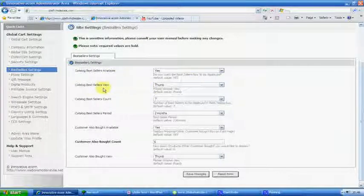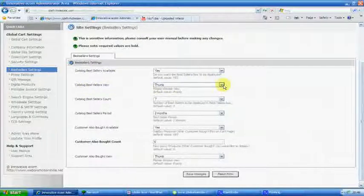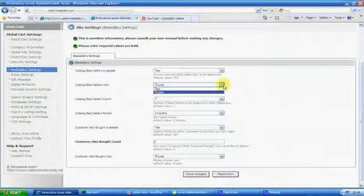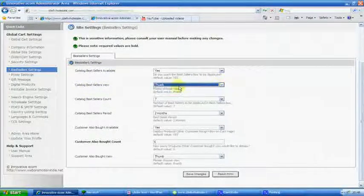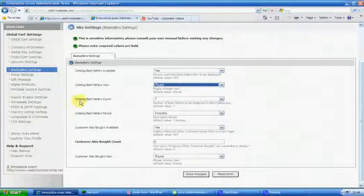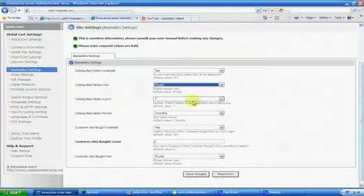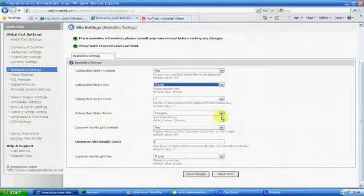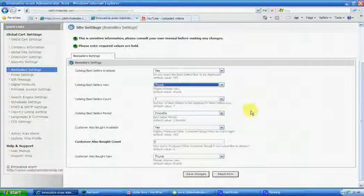Catalog bestselling is available, yes. As a thumb, so it's very small. You can do it as a text. Count seven. Period is two months.